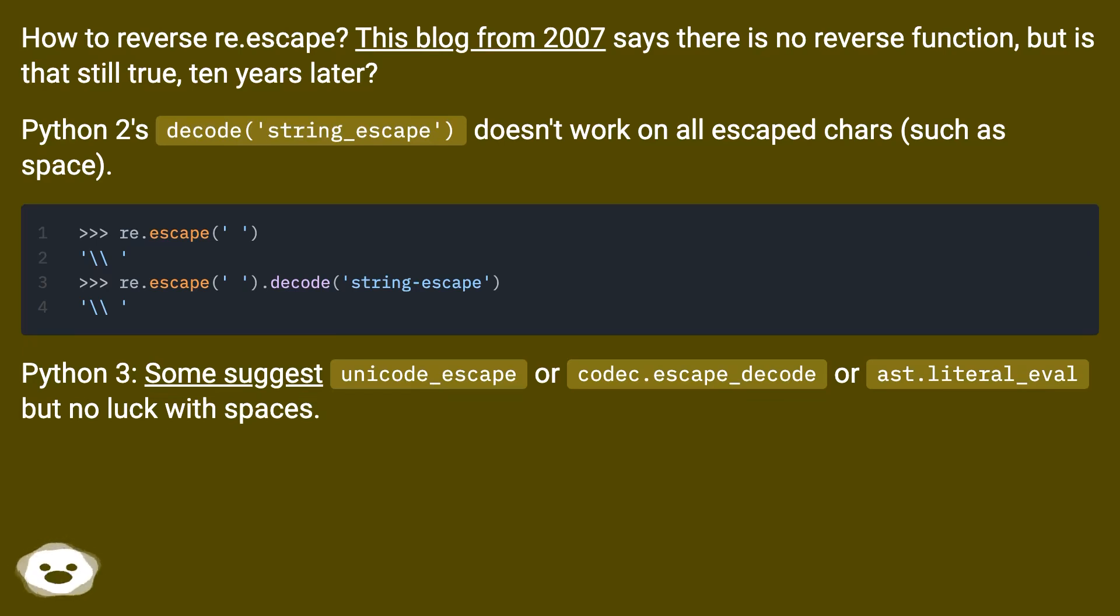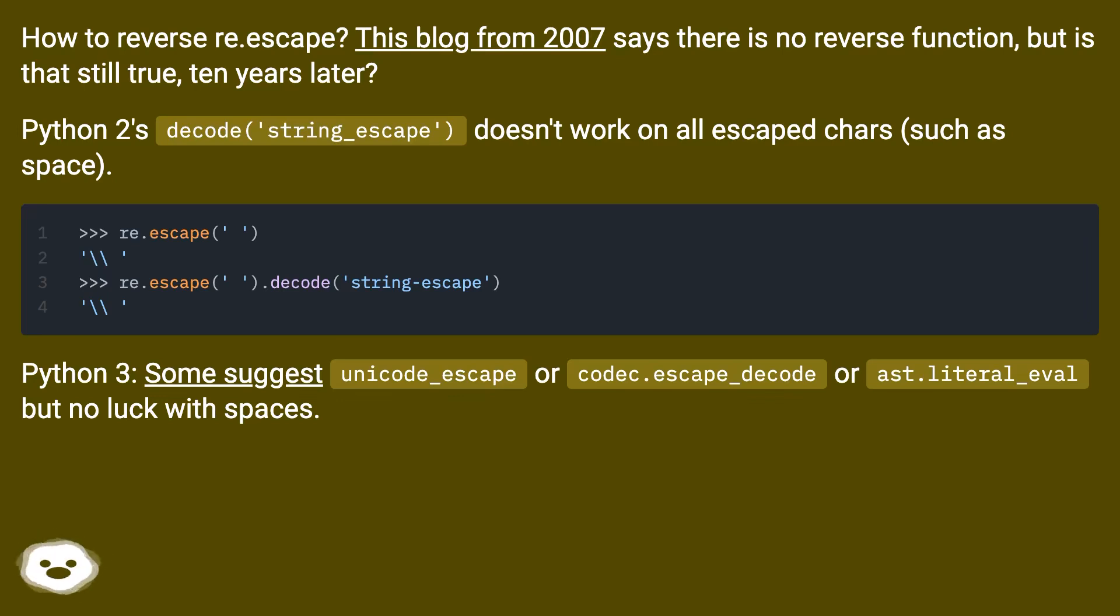Python 3: Some suggest unicode_escape or codec.escape_decode or ast.literal_eval, but no luck with spaces.